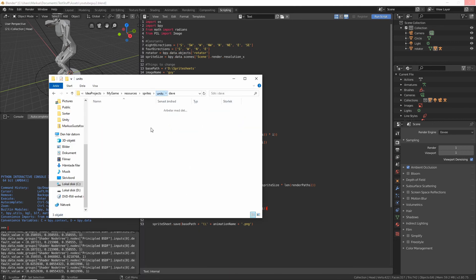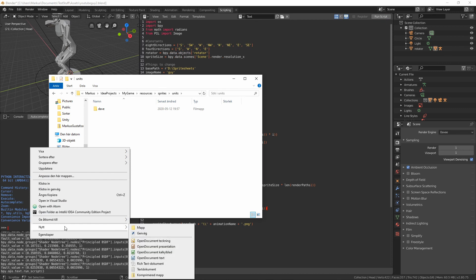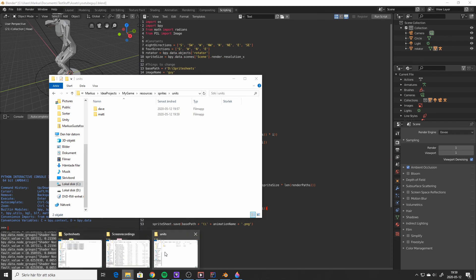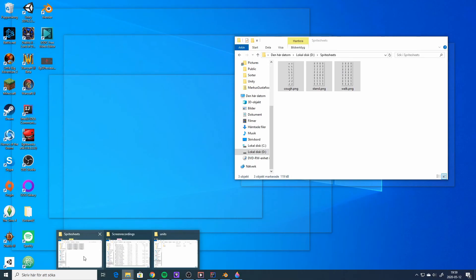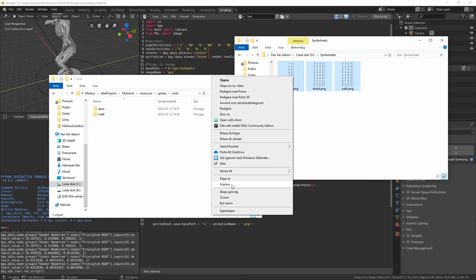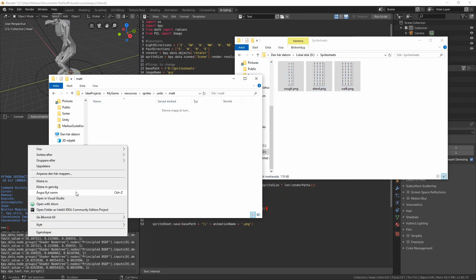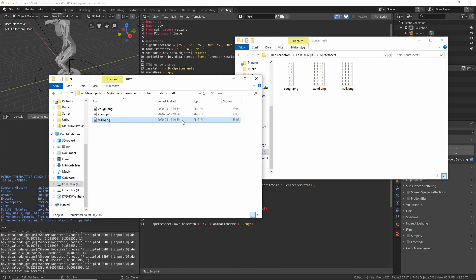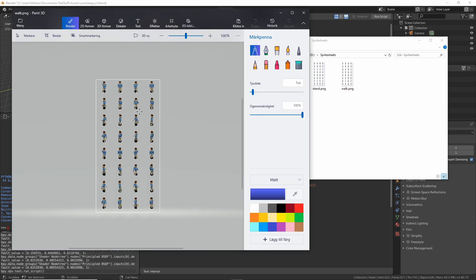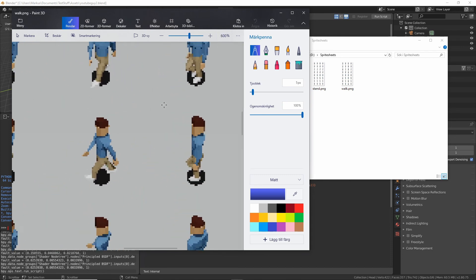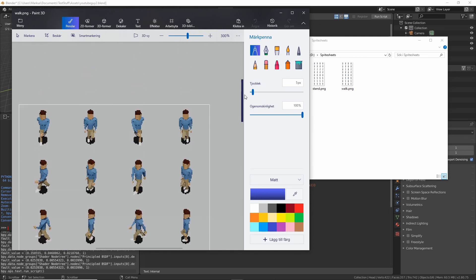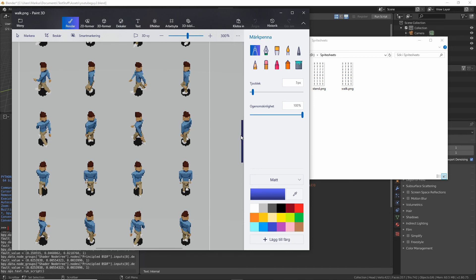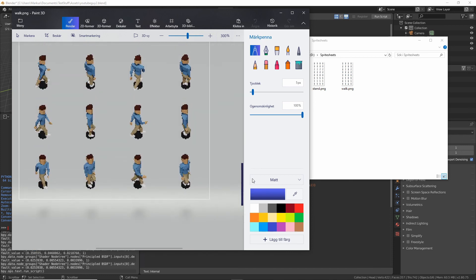Let's give Dave a friend and call him Matt — I'm just pulling names out of a hat. So just copy these over to Matt. Let's see what that looks like so we're happy with it. I'm not entirely happy with the hair — I feel like we could have done something more fun. But I also feel like I need to stop at some point, so let's let that point be now.